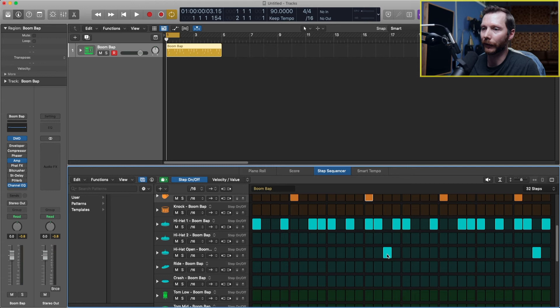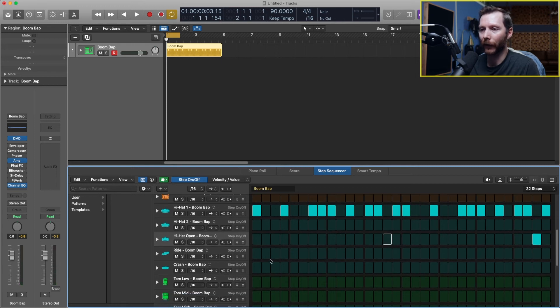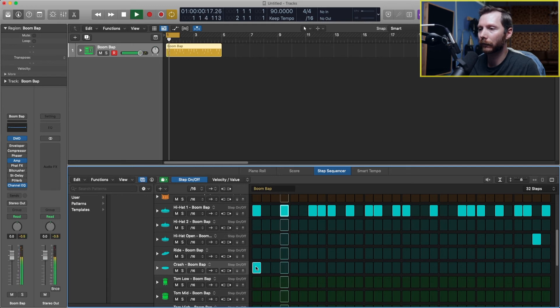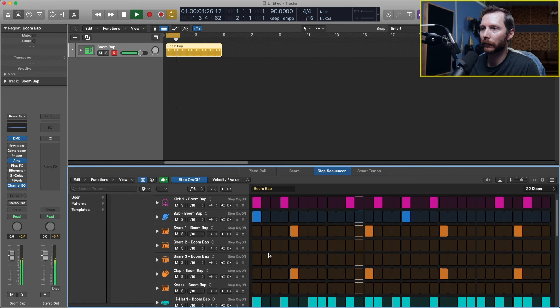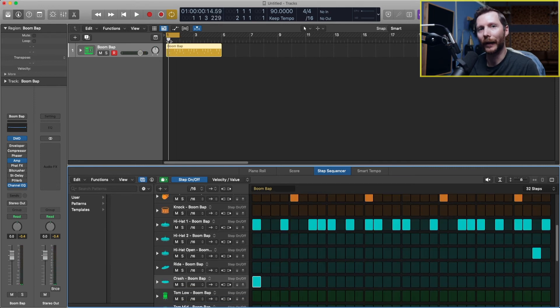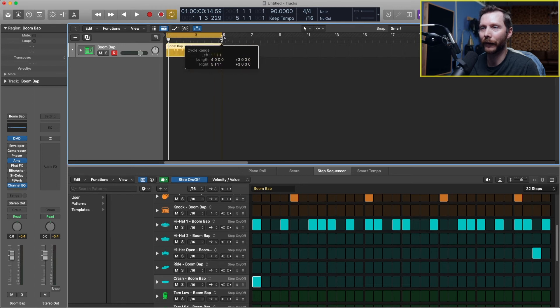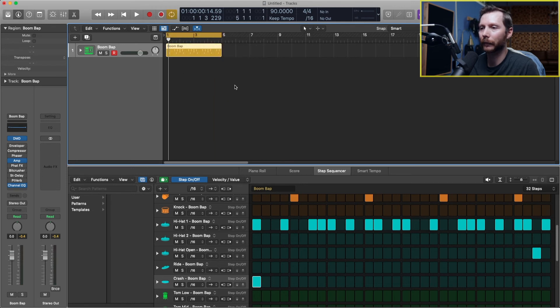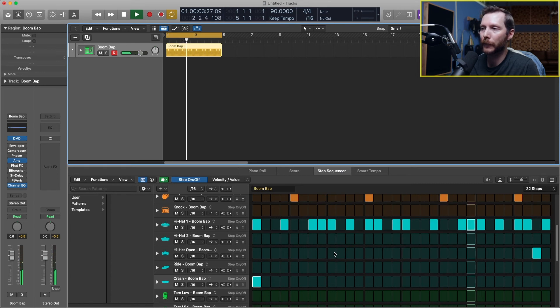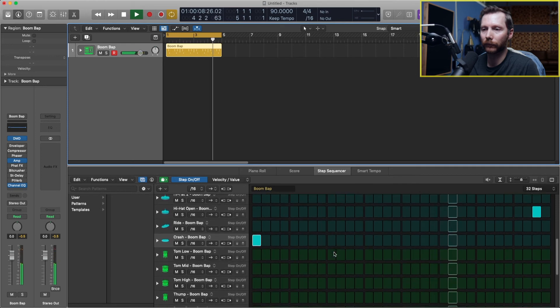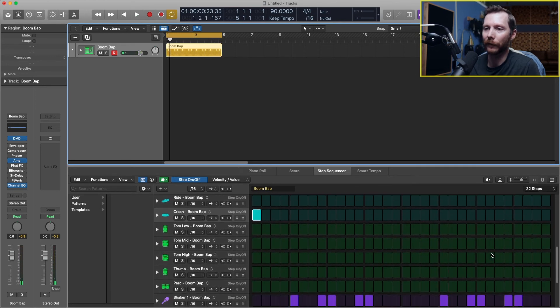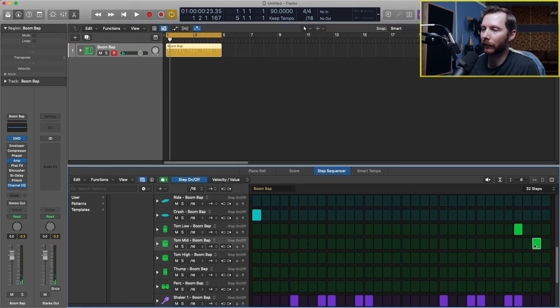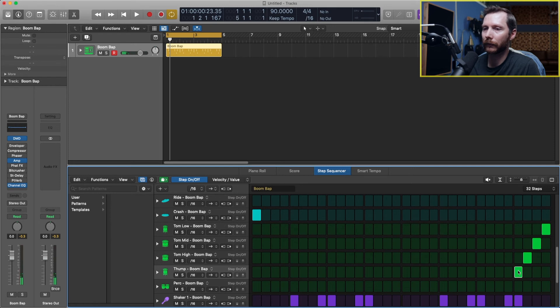So, for example, maybe we only want that high hat, the open hat rather, at the very end. And maybe we want to add a crash at the very beginning. I have to take off my loop to make this a bit longer, so why don't we just loop the whole thing here. And maybe we'll do even like a tom thing at the end.